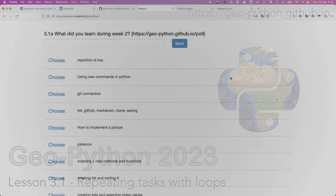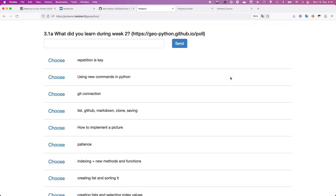Let's get started slowly while we're settling in. Please add your responses to the poll questions that are up on the screen right now. You can see the URL for where to go to add your responses on the chalkboard. We can start by looking through how things went for the last week and some issues that have come up.